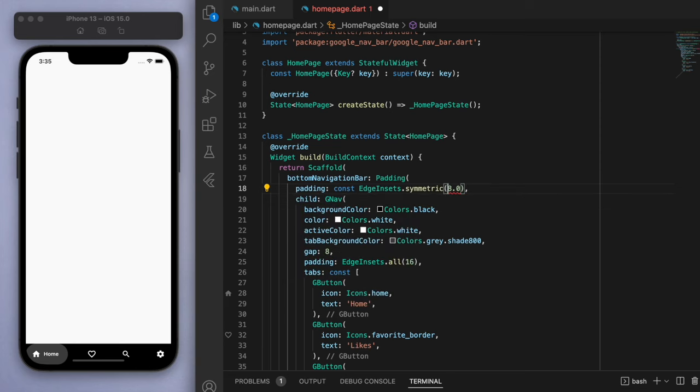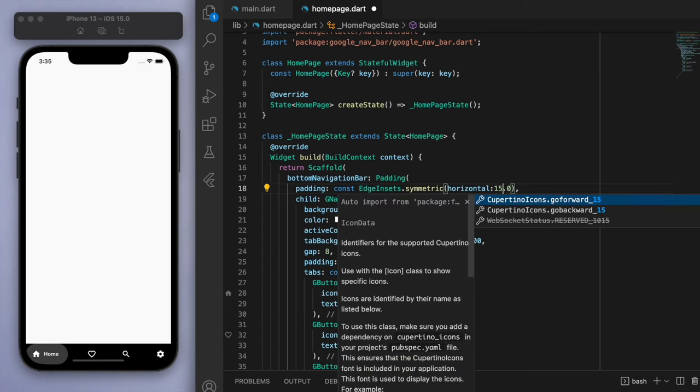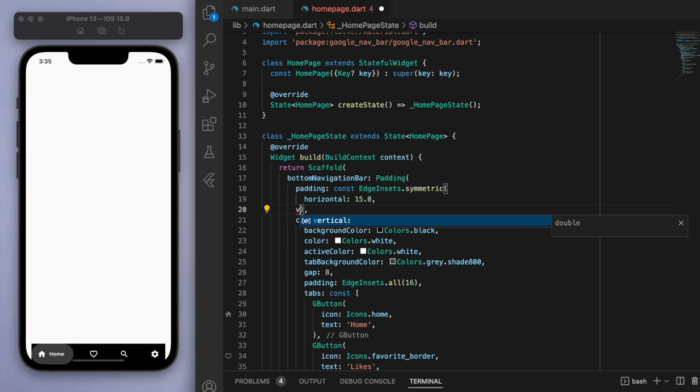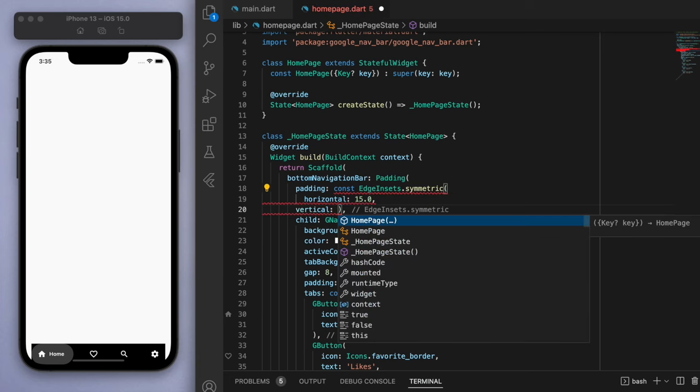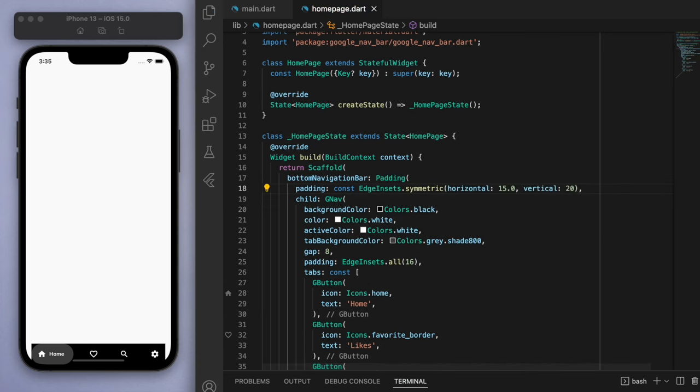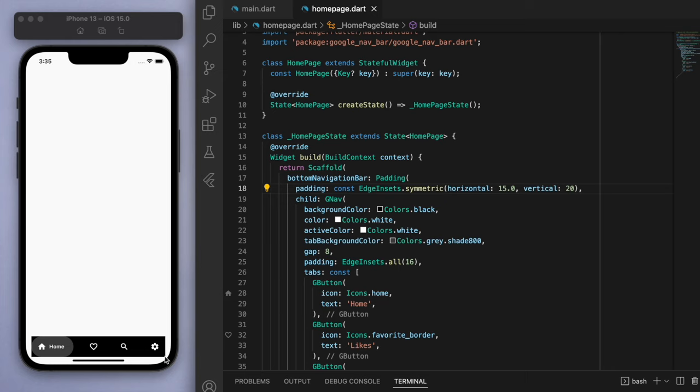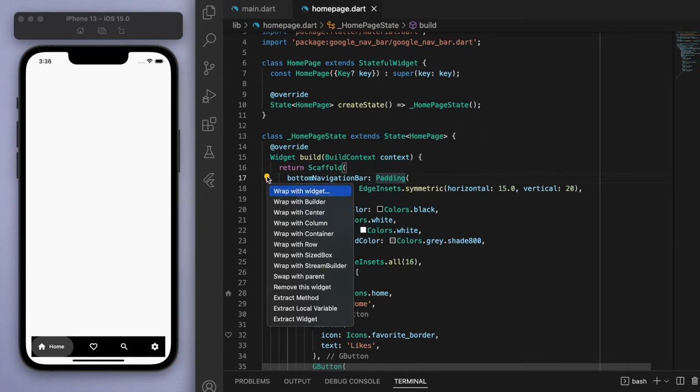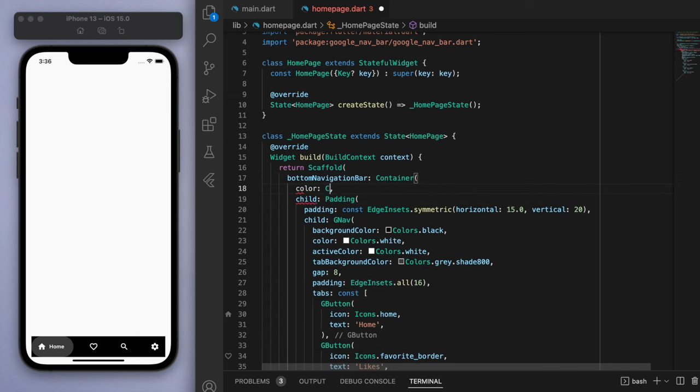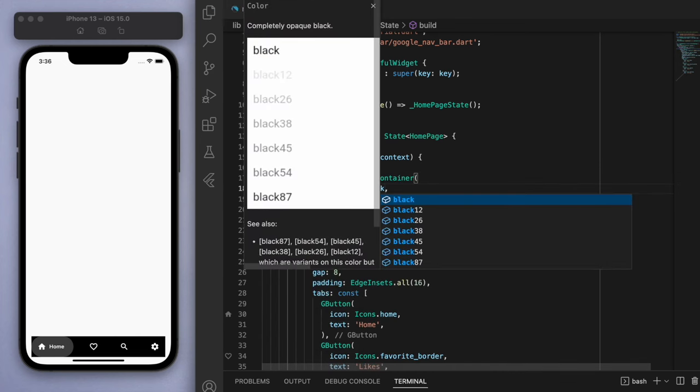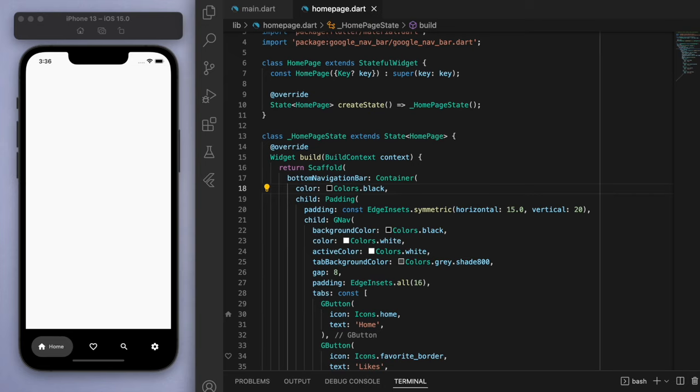Then we can wrap this padding in a container and just make the color black. Cool, so that way we have some space around here and make it look a little more nicer.